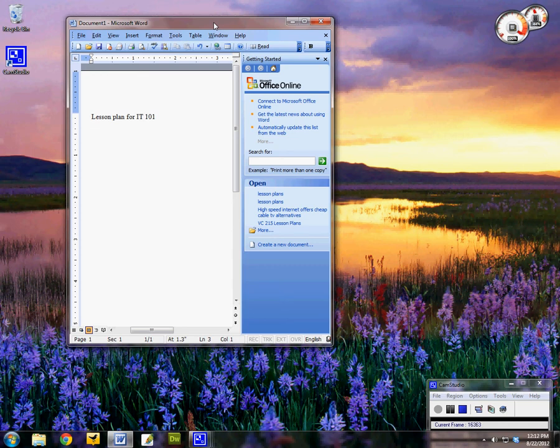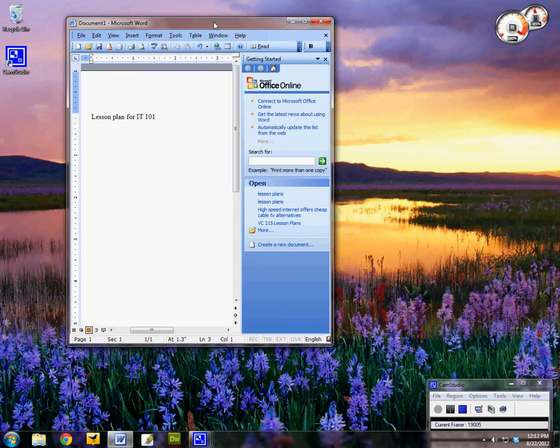So when you want to save a file you're looking for two things. You're looking for a location to save it in your file structure which we talked about earlier, and then you're looking to attach a name to the file that you have. Because you don't want all your files named as document 1, document 2, document 3 and so on. You want something that's relevant to what you've just created.